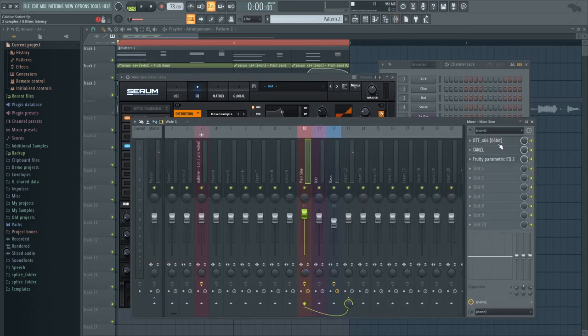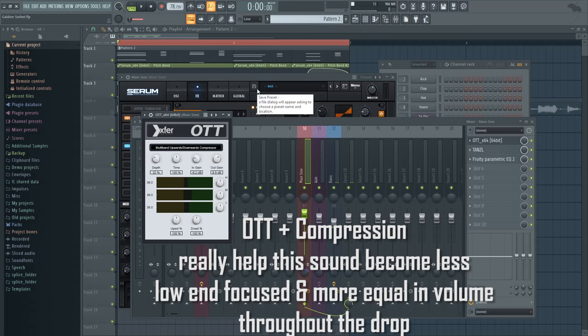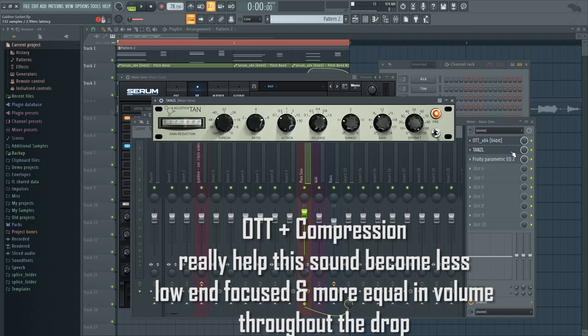Other than that, I've added an OTT, basically to boost up some of the highs and the mids, since just the sine wave has mostly lows in this case. And then some compression, I'm just using it to make each chord hit sound very similar in volume.